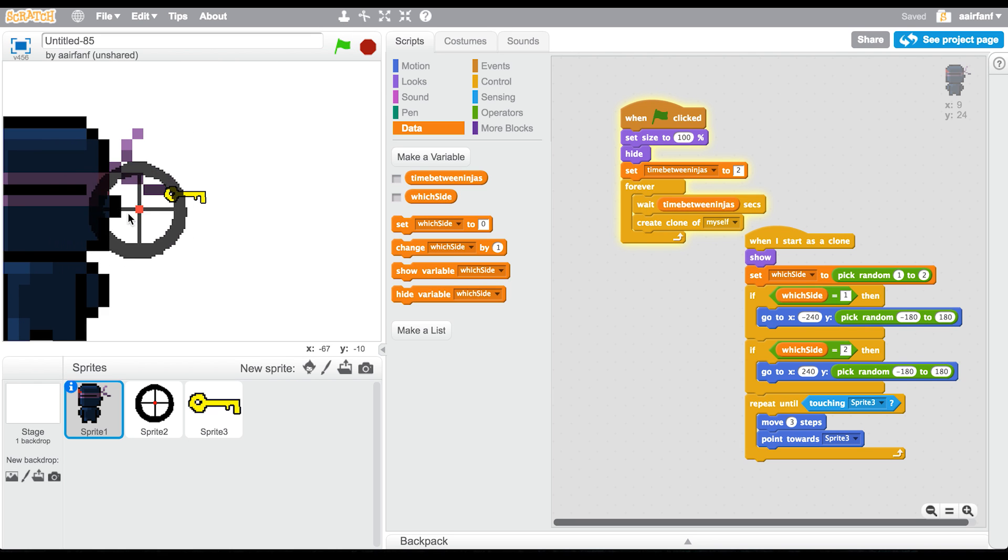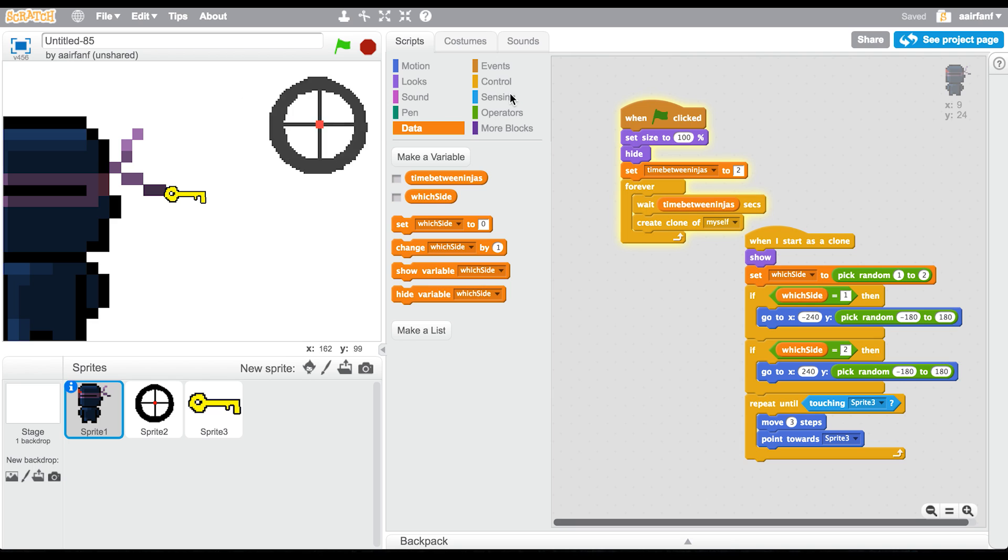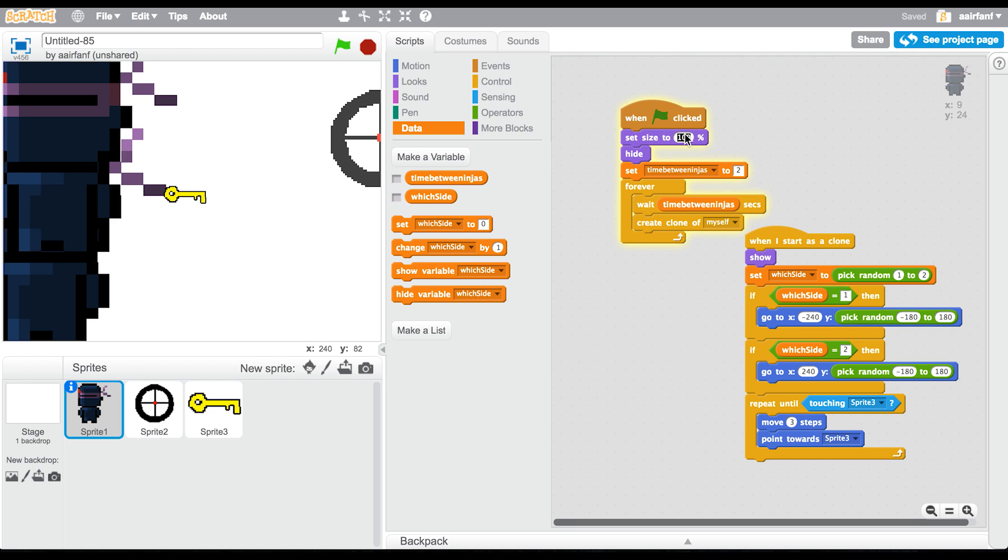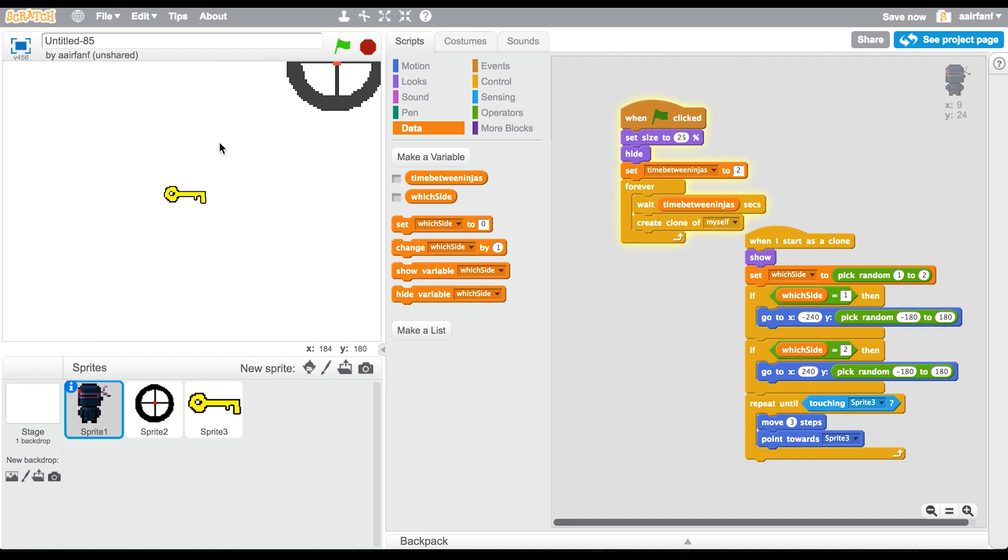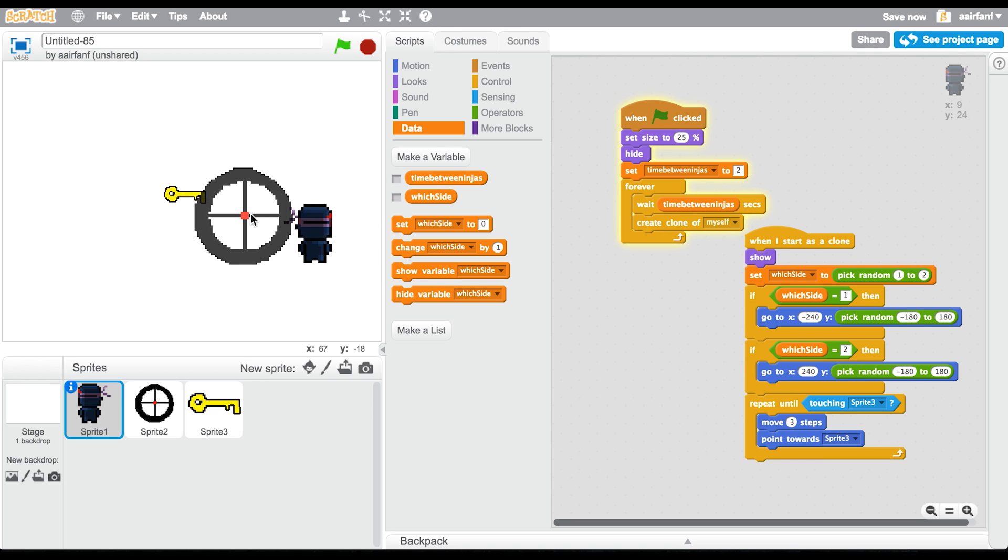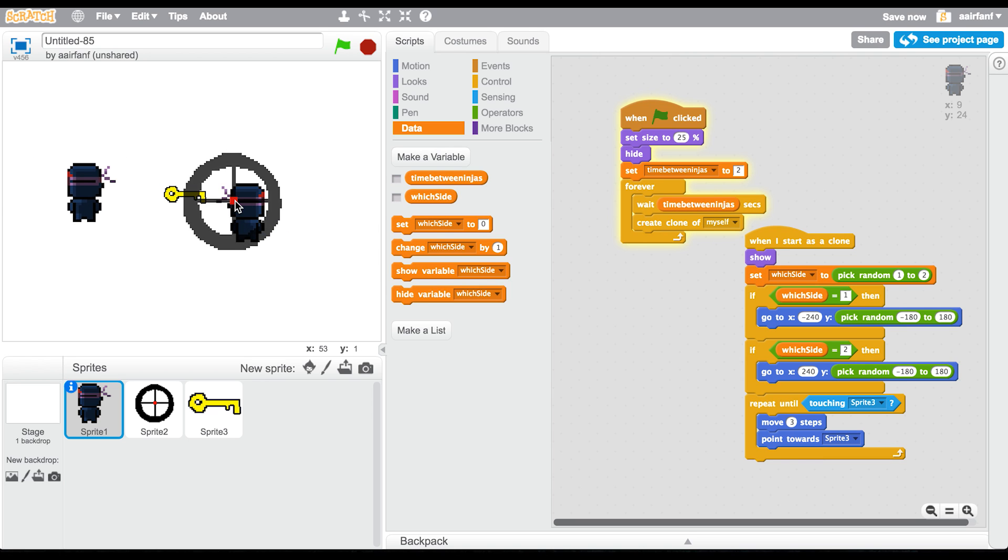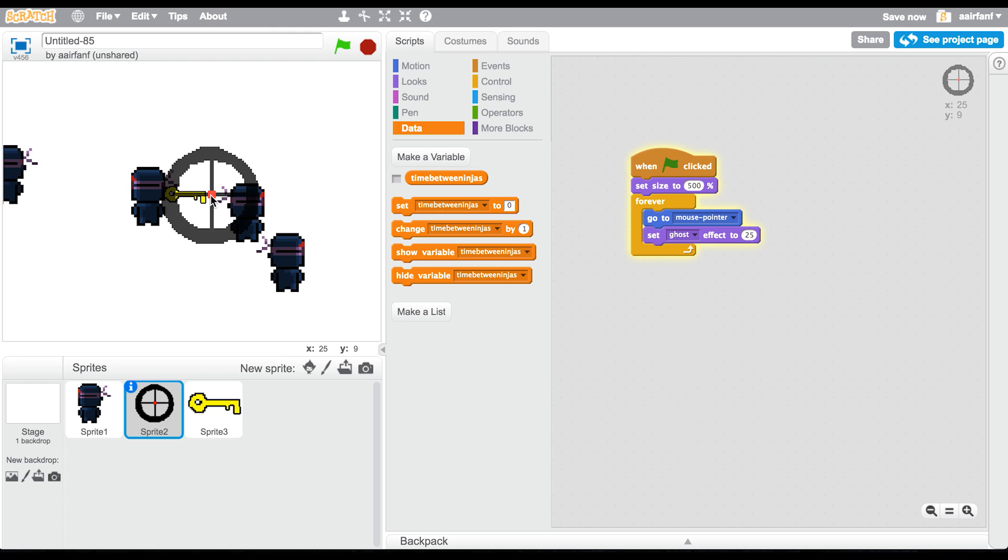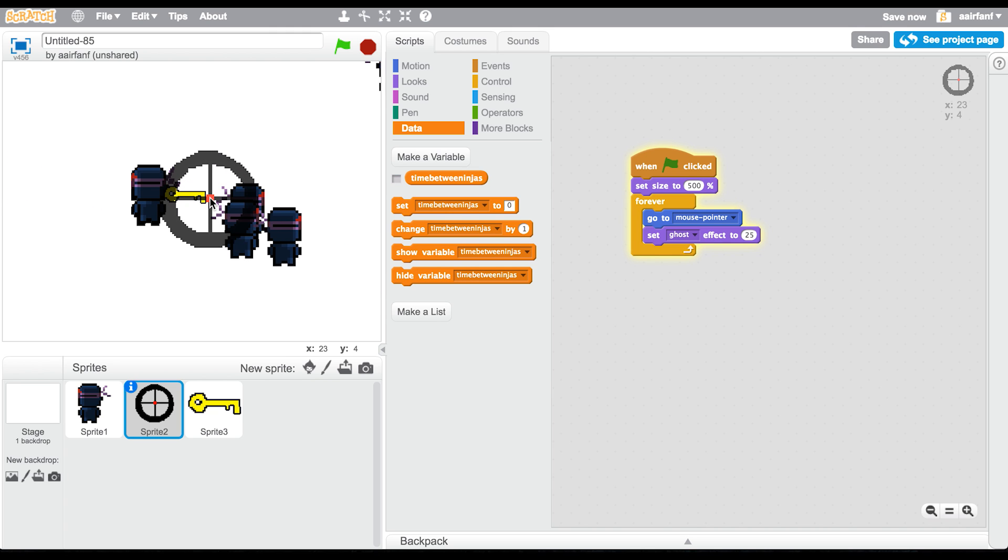The ninjas are huge because I changed that by accident when I was fooling around before this. First of all, they're looking the wrong way. Also, when you shoot them, they don't die, and it thinks it's touching from here. So we have a couple of things to fix in the costumes.